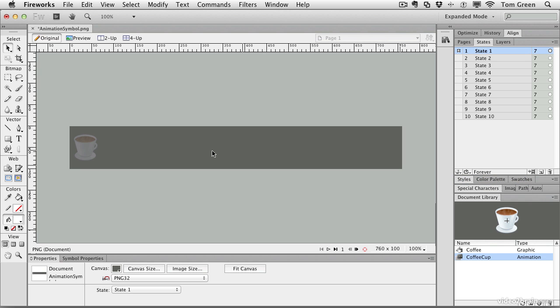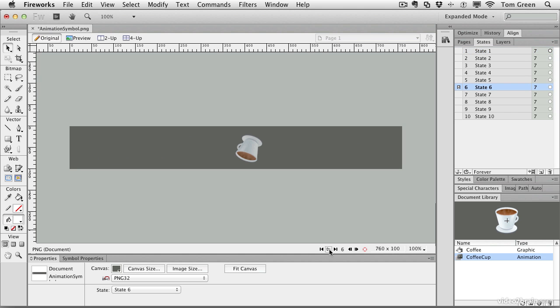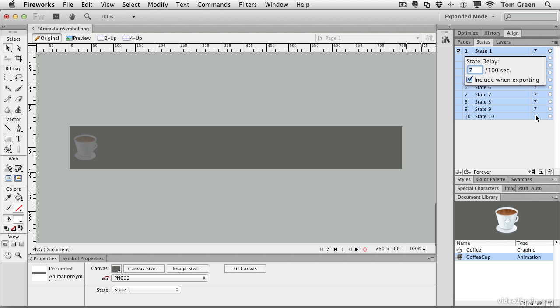Another thing you can do is slow this thing down. It moves a little bit too quickly for my liking, and that's the purpose of this number up here. If you hold down the shift key, select state 10 as well, you've selected all the states. Now double click on the number seven. This is a state delay, and basically what this is saying is that we are holding on that state or frame for seven one hundredths of a second. So let's slow it down to 10 one hundredths of a second.